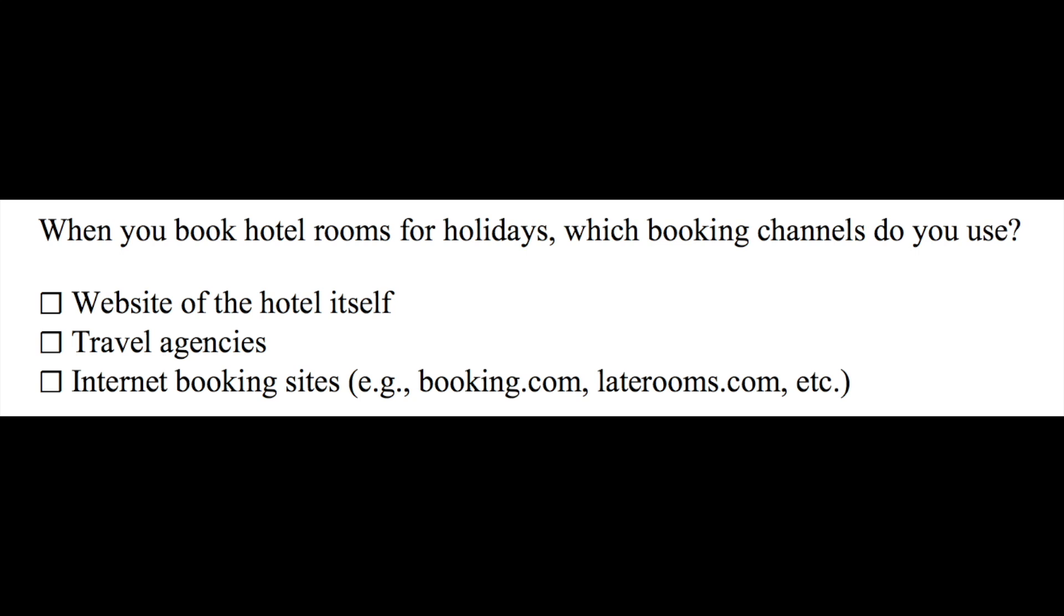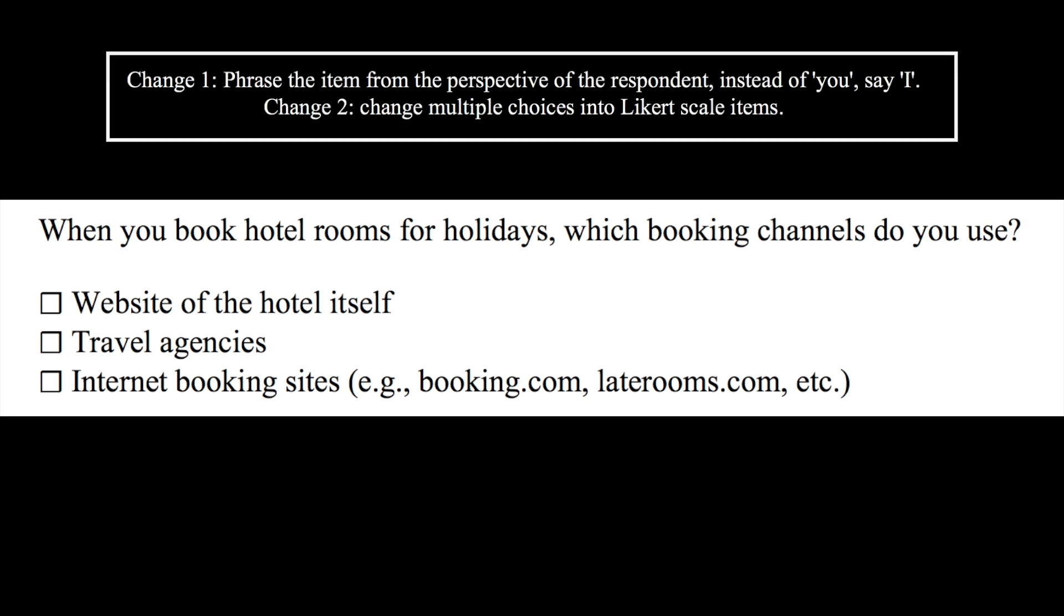My suggestion is no, I would actually revise this survey question into Likert-scale items. Two things I would want to change. One, I would change the you phrasing into an I phrasing. And secondly, I'll change the multiple-choices into Likert scales.